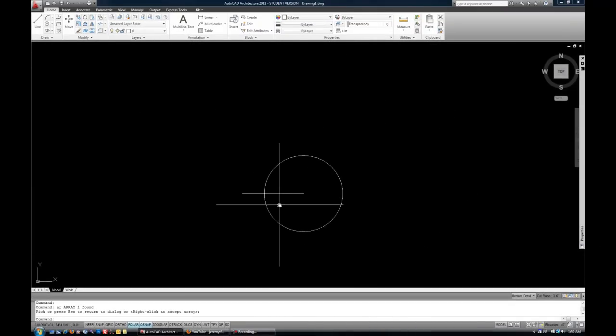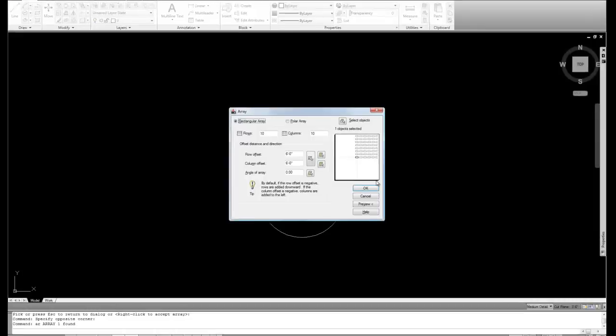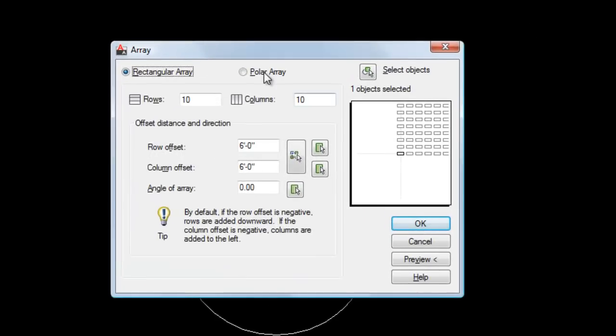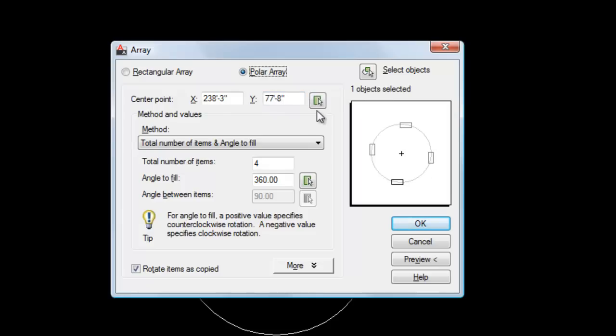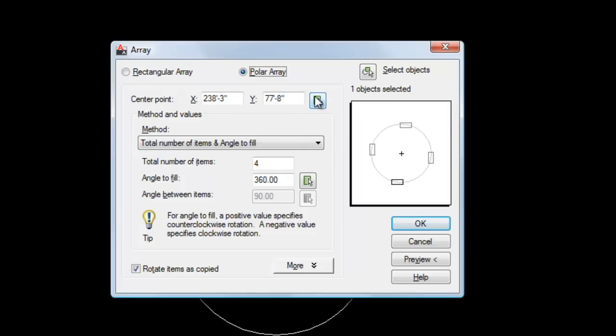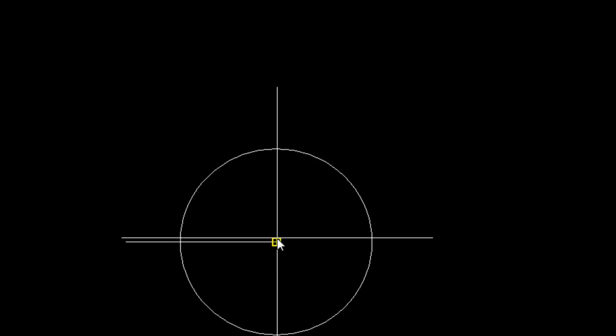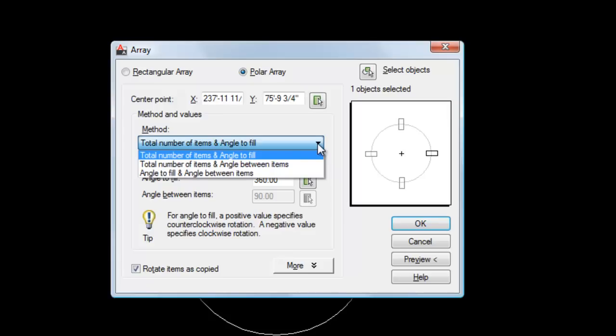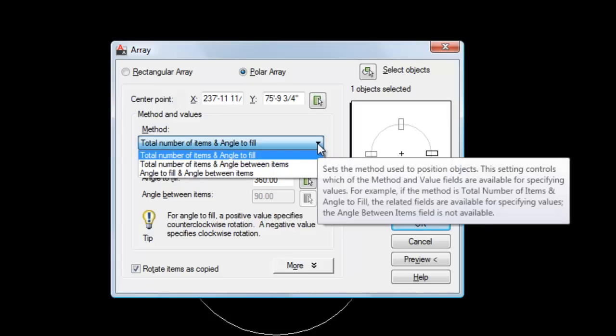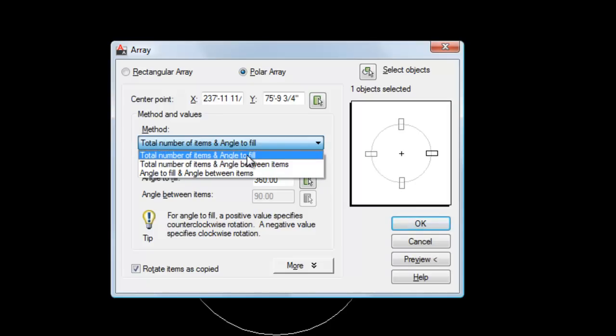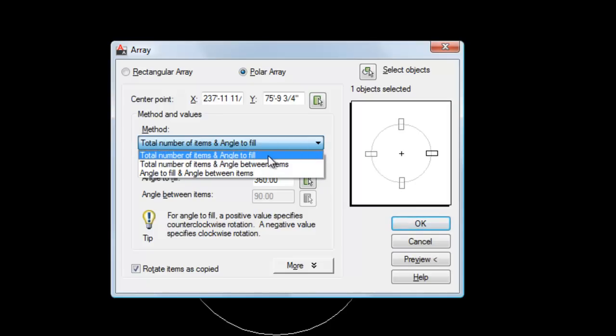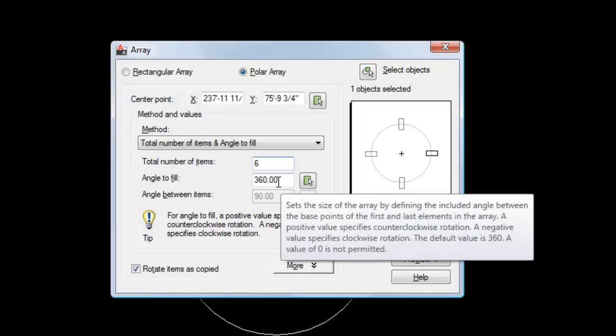So that's the rectangular array. Let's do the same with this line around the circle. So I'm going to select that and then do AR for array. I'm going to do polar this time. Now, I do need to select the center point. So I'm going to use the little icon here and then select my endpoint of the line or center of the circle. And you have several options for what information you know or how to determine where those lines are going to go based upon total number of items or the angle. So let's say hypothetically that I know that I want six lines and I want to fill 360 degrees because I want it to go completely around the circle.